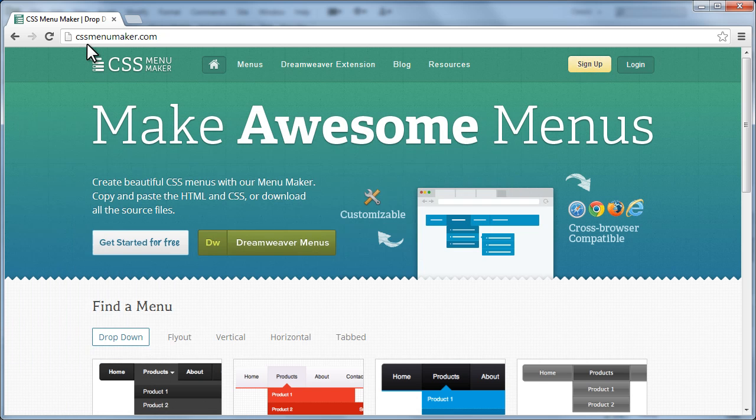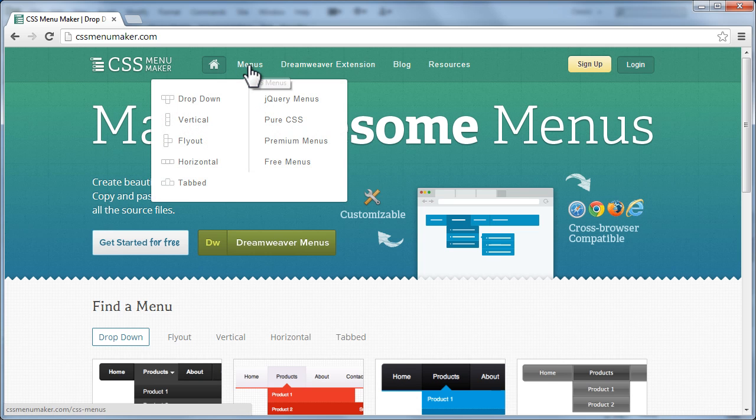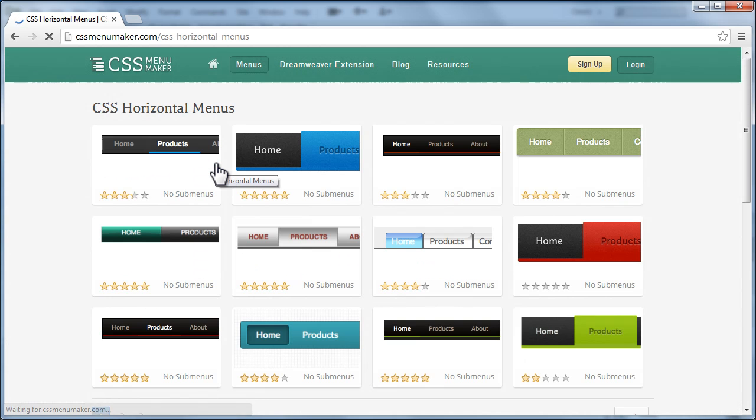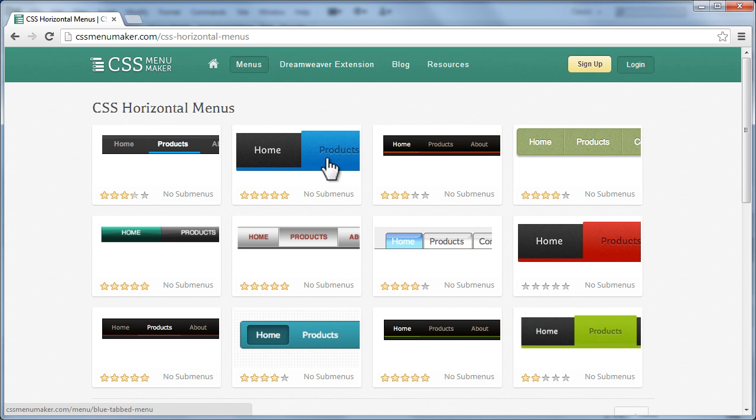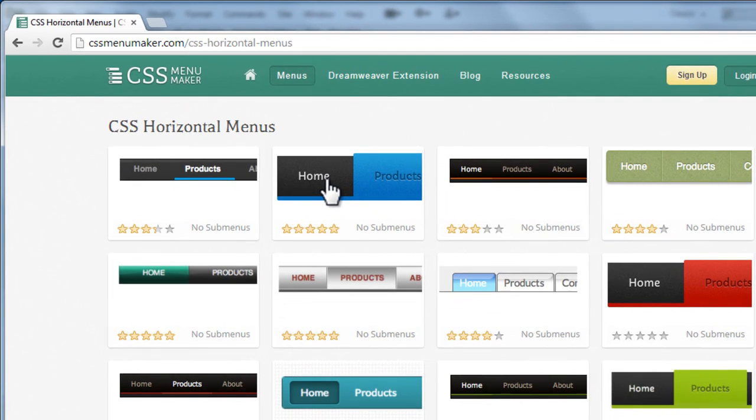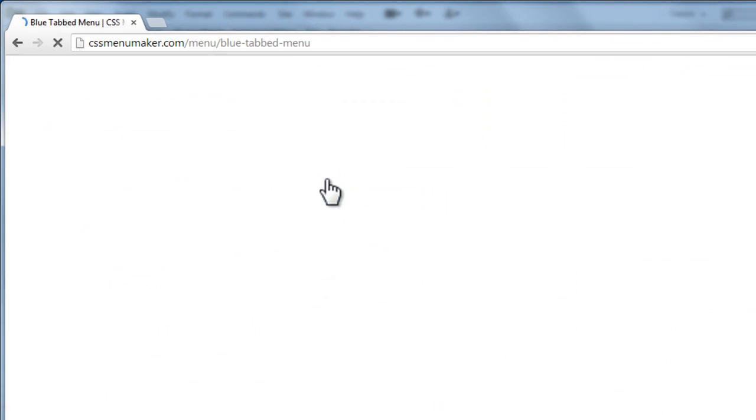Let's do things from scratch. I'm at cssmenumaker.com. Go where you see menus, hover over menus and then as an example, I'm going to take a horizontal menu bar and then choose this one, the second one from the left which does not have any sub menus.